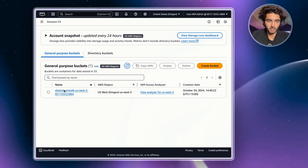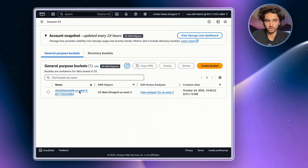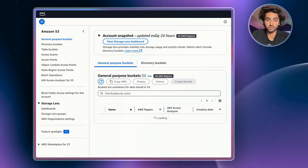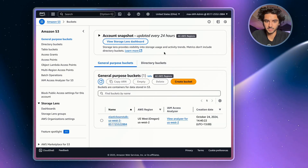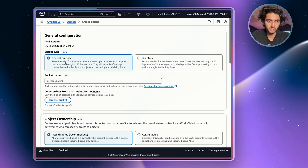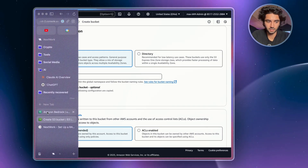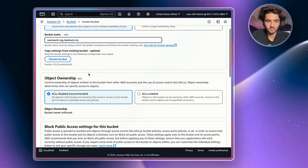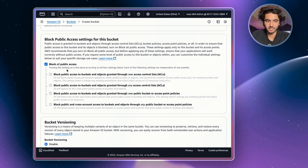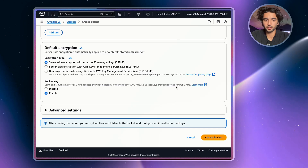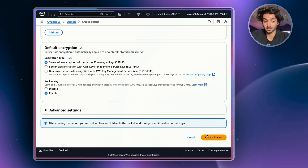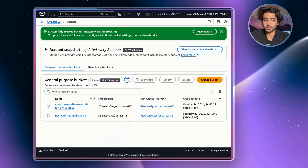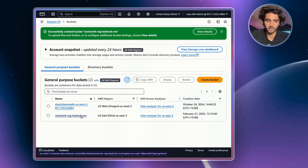Once you're in S3 you probably won't have any buckets yet. Before creating your bucket, make sure you're in the same region — US East 2 — because your S3 bucket needs to be in the same region as your knowledge base. Click Create Bucket, leave it as a General Purpose bucket, copy in the name from the project guide using your initials, leave ACLs disabled and block public access on, and leave everything else as defaults. Then create your bucket.